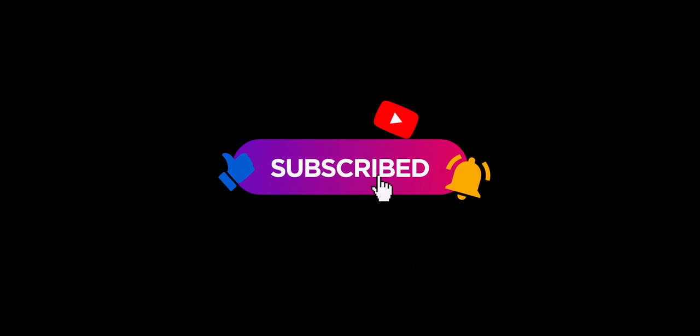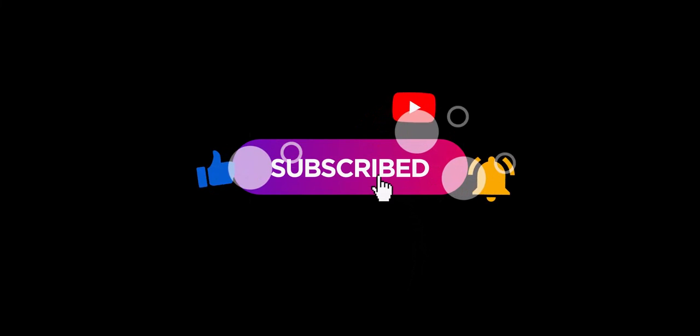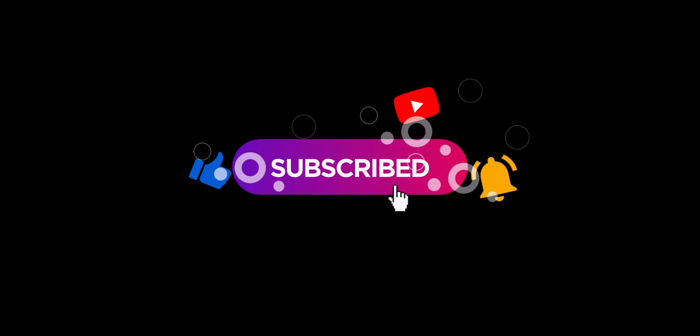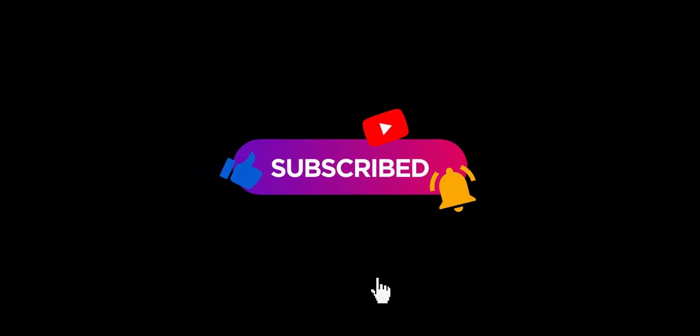If you found this video useful, please let us know by liking and subscribing so we can keep making new videos for you. Thank you.